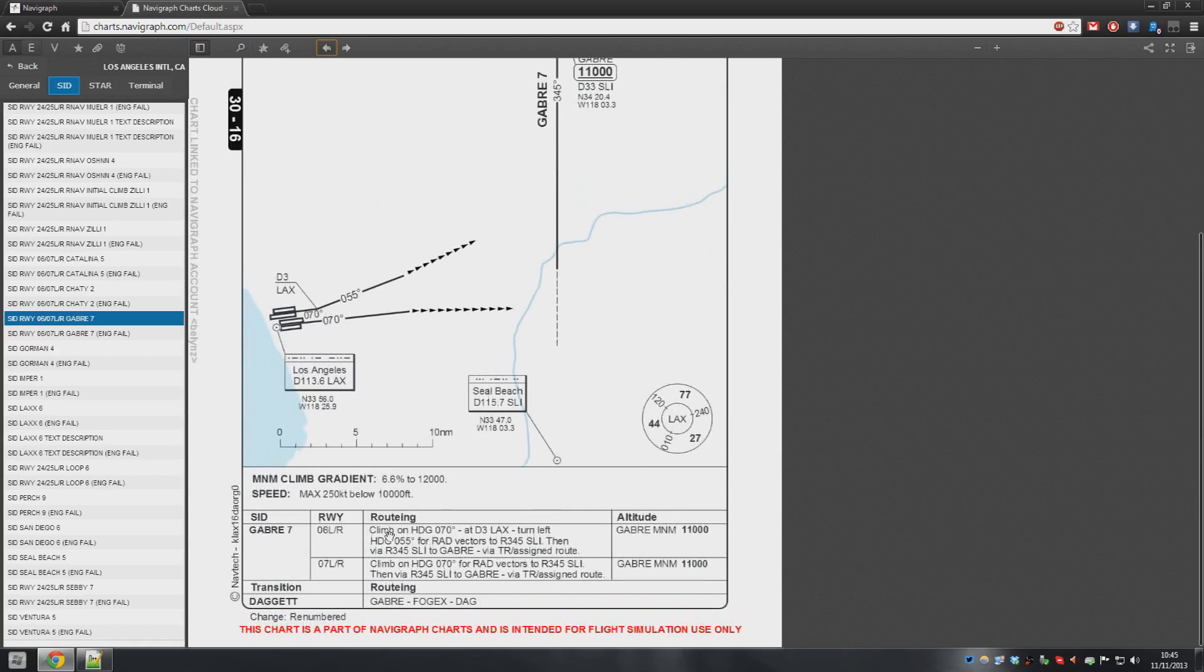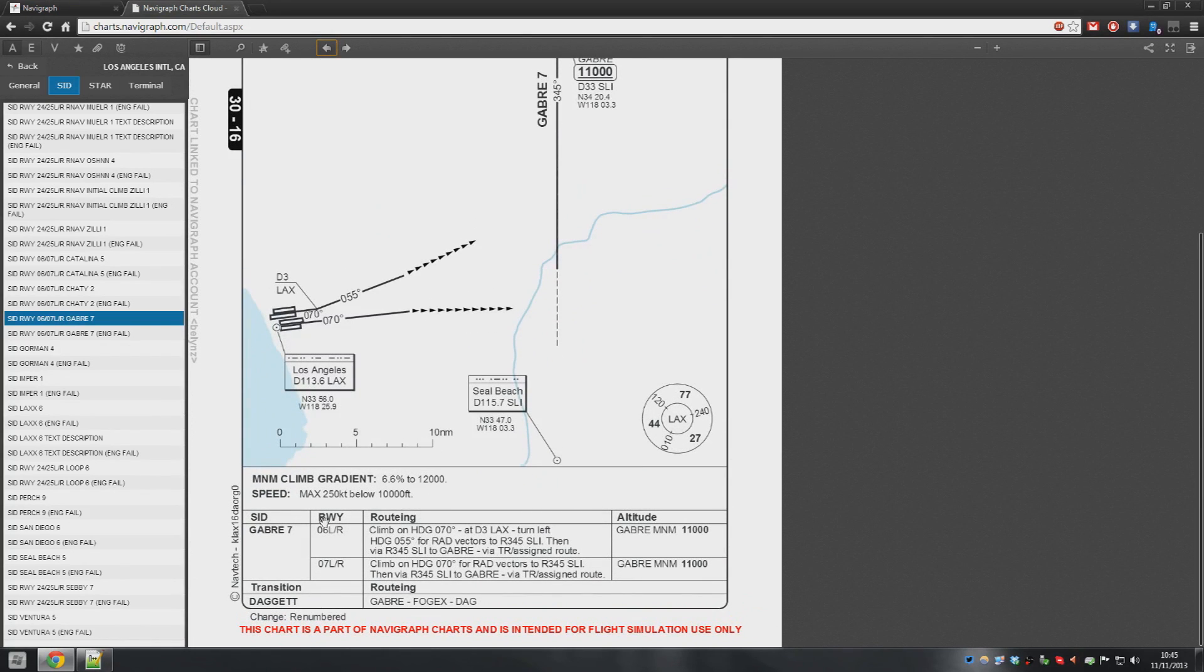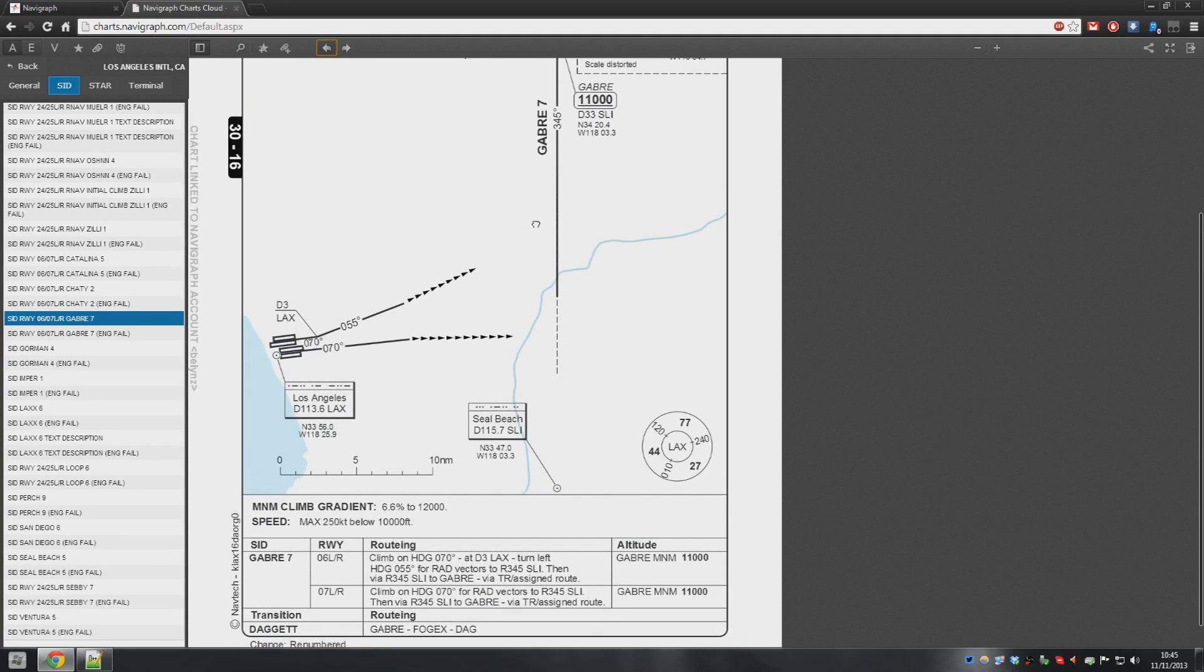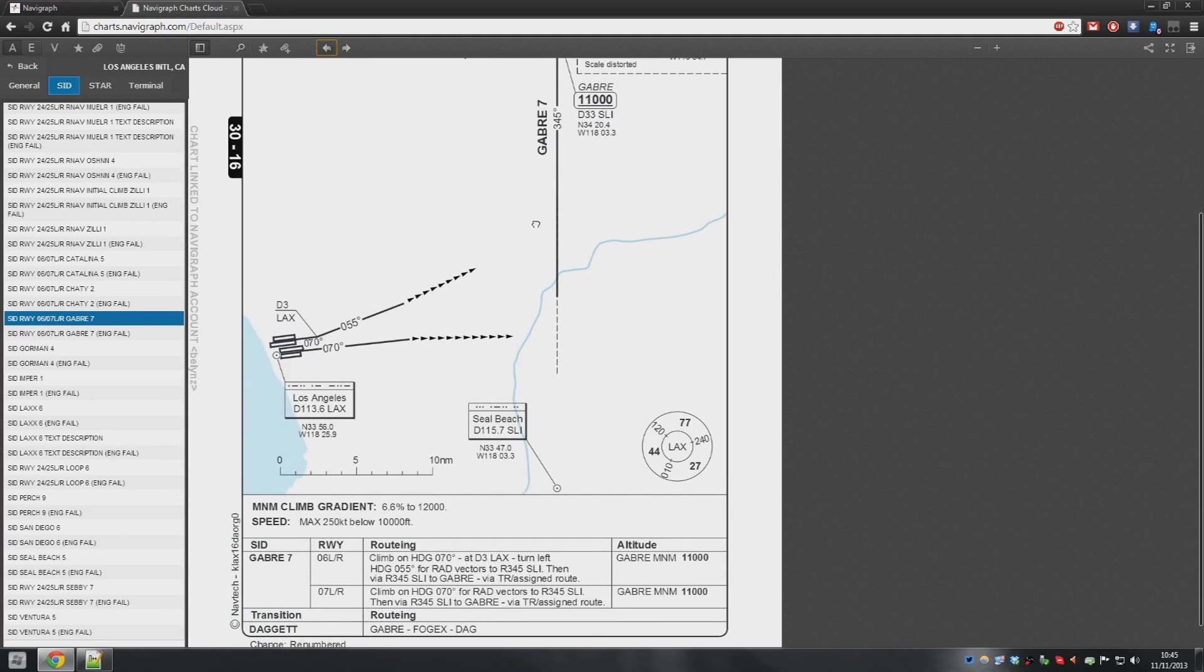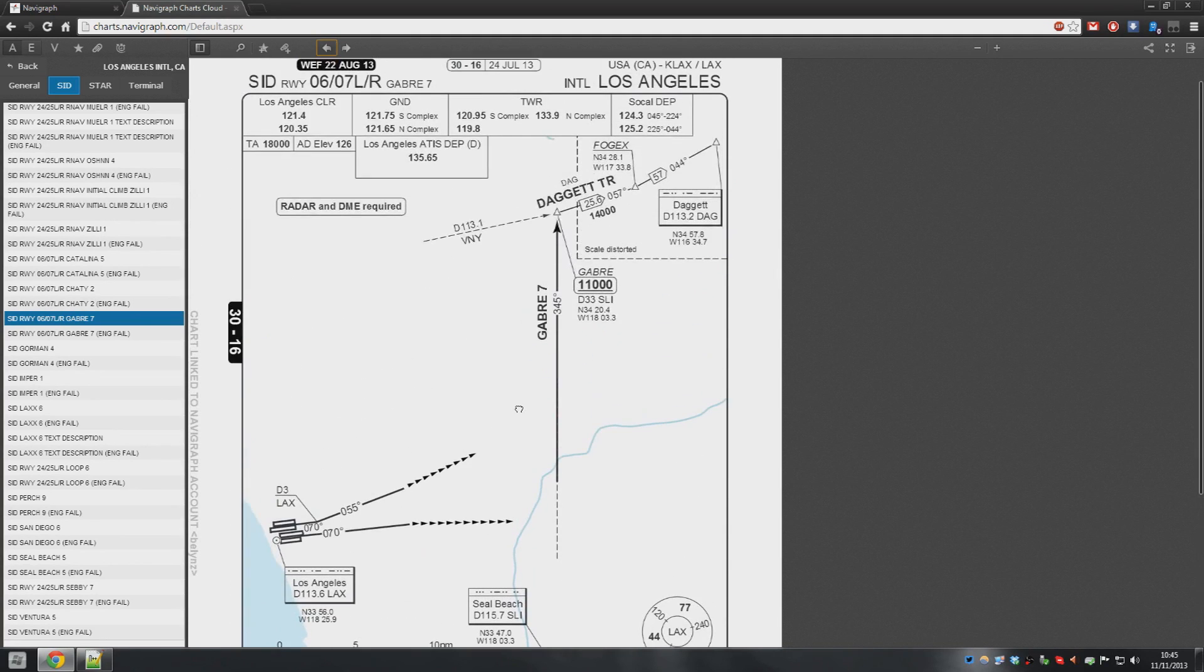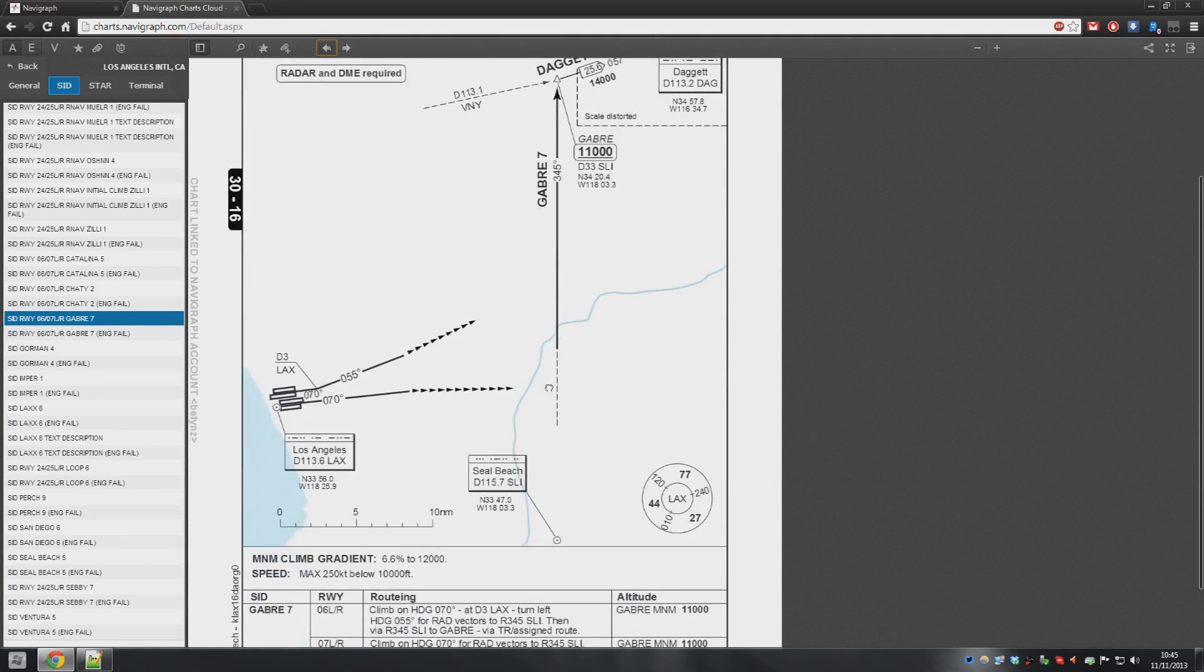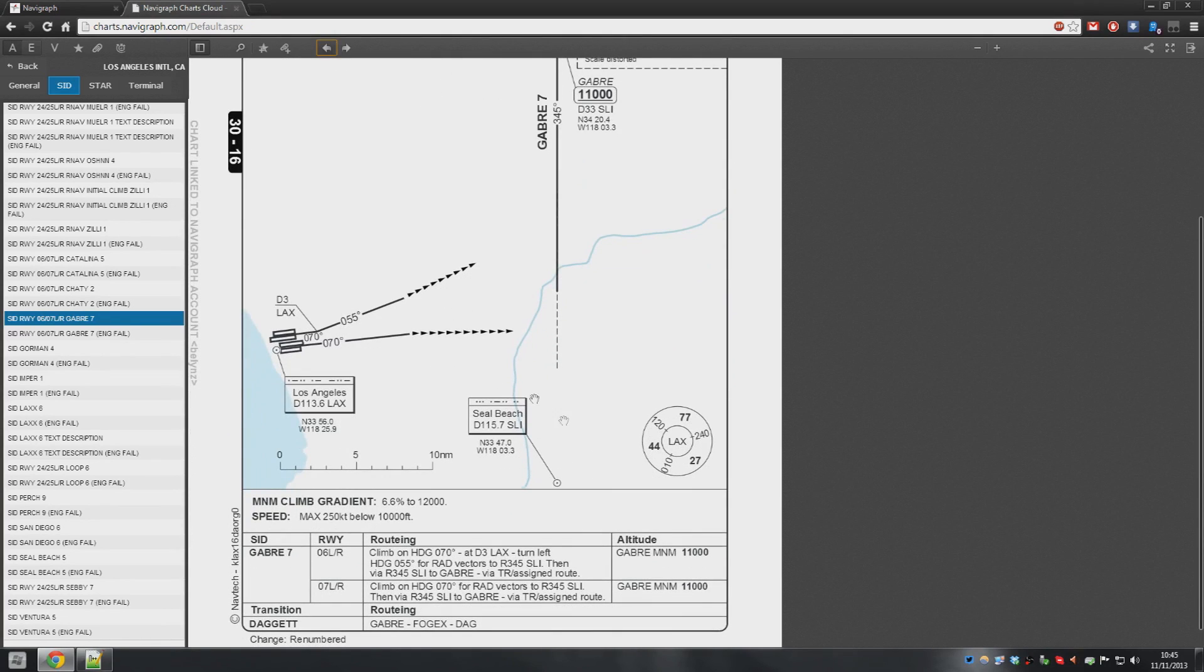So let's say we're taking runway 06 left. Climb on heading 070 and then 3DME from Los Angeles. Turn left heading 055 for radar vectors to the radial of 345 to Sierra Lima India. Now, Sierra Lima India is here, 115.7.